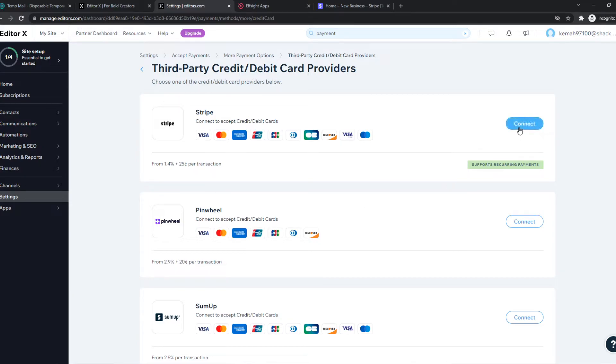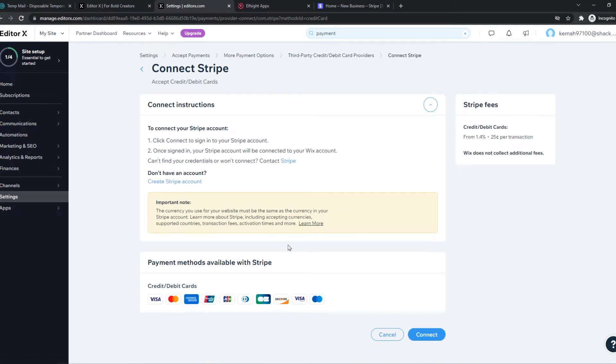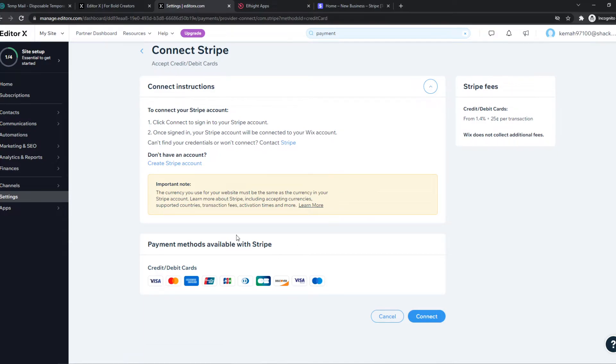However, let's continue. We have to hit connect. And now we can connect this with Stripe. We can hit connect right here.